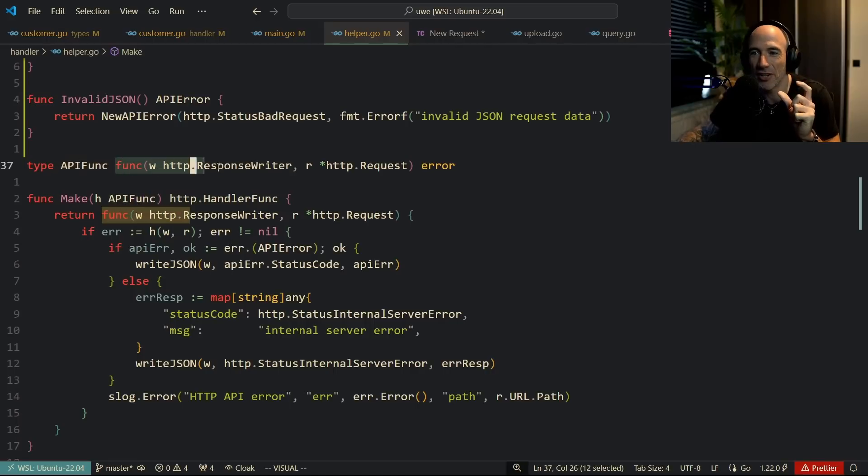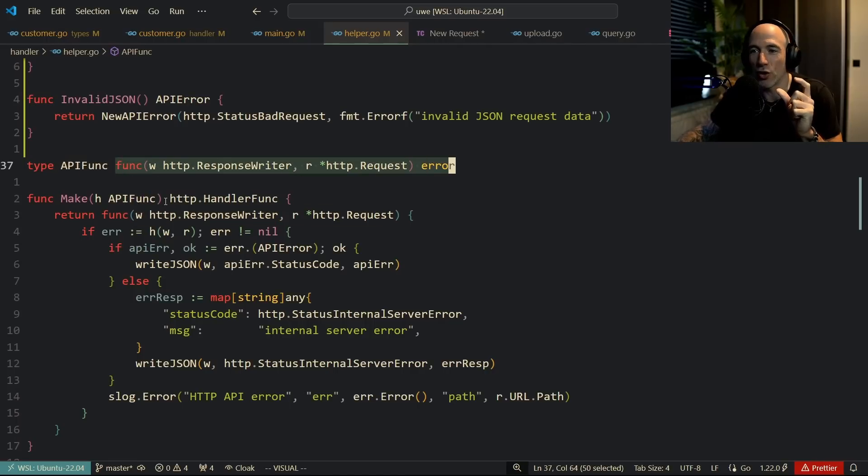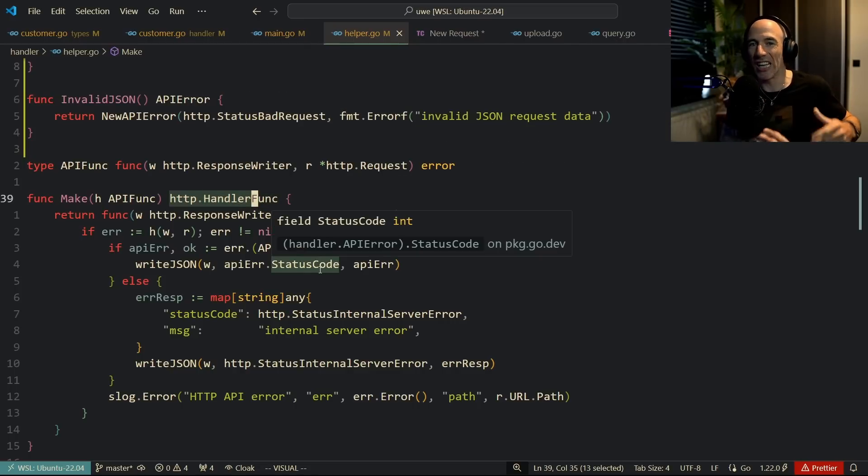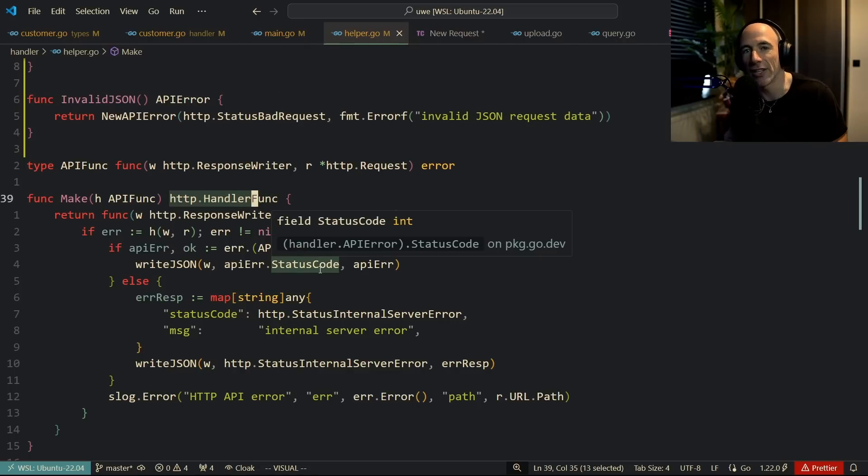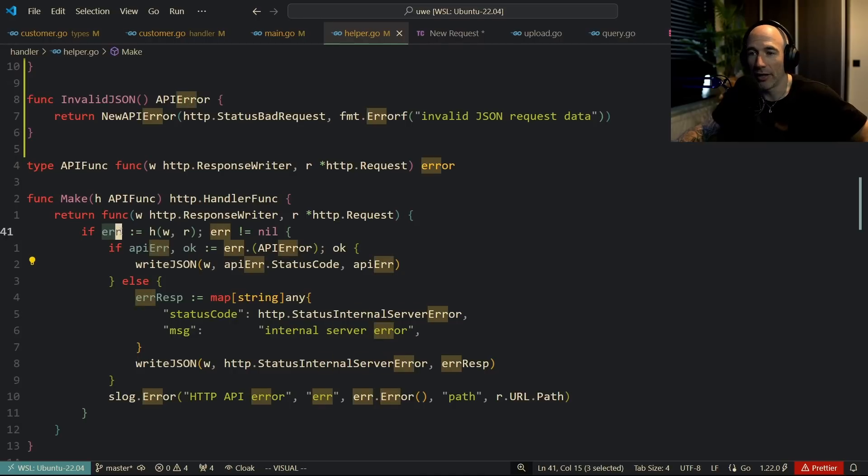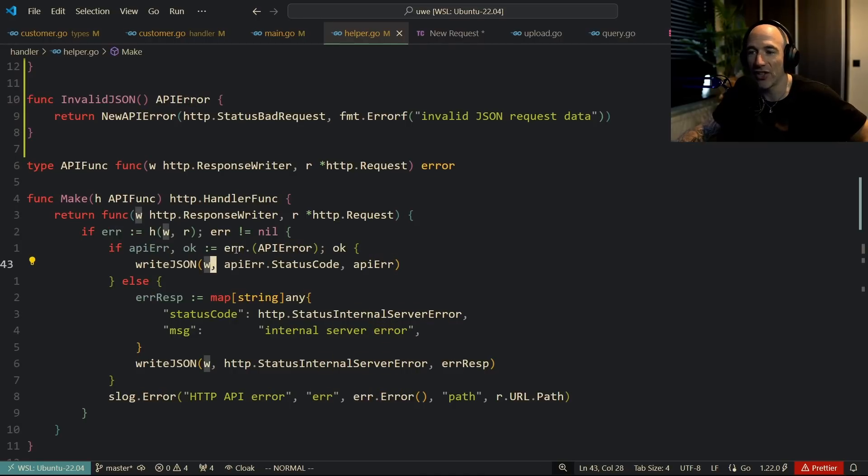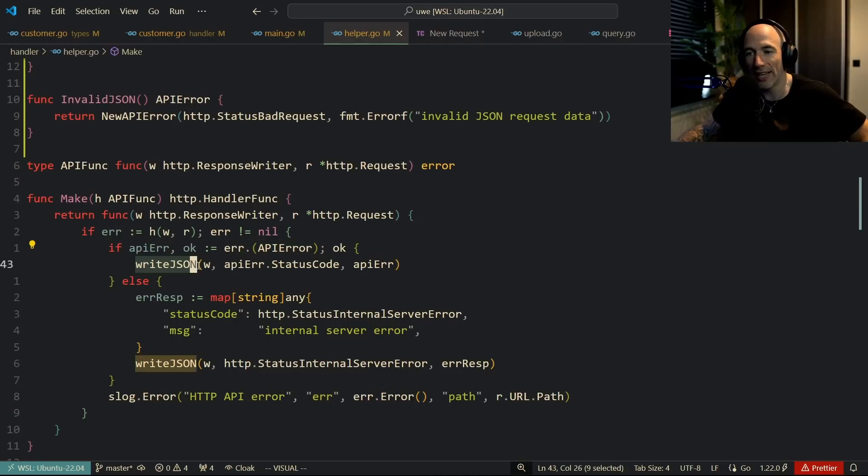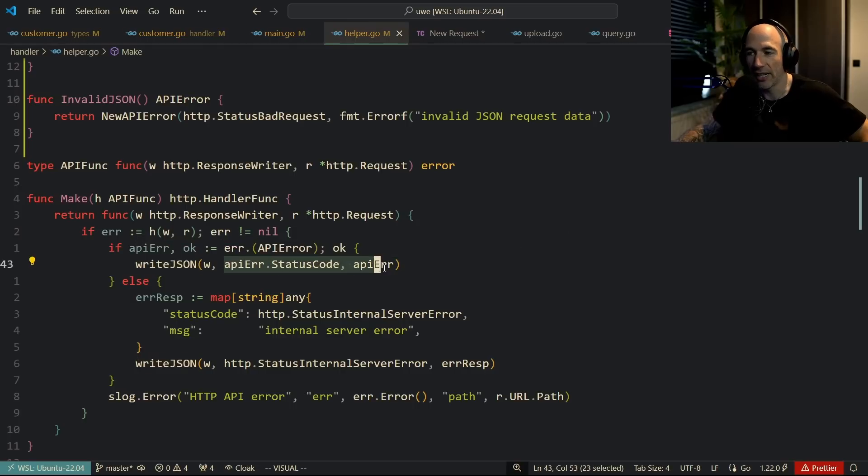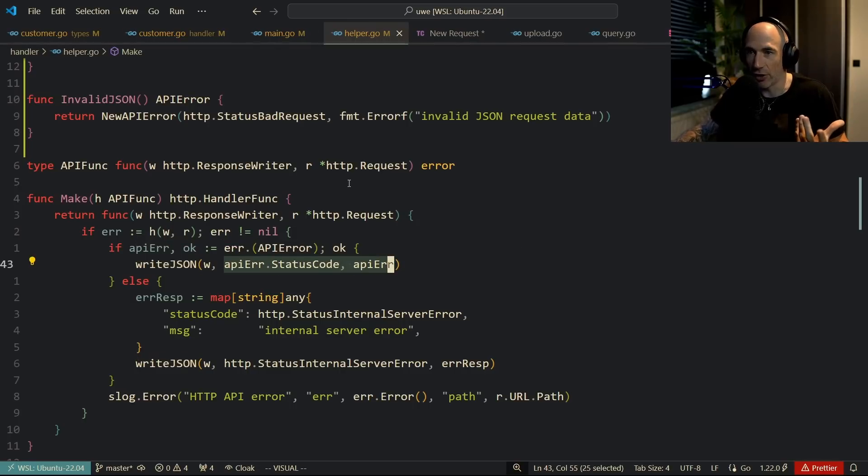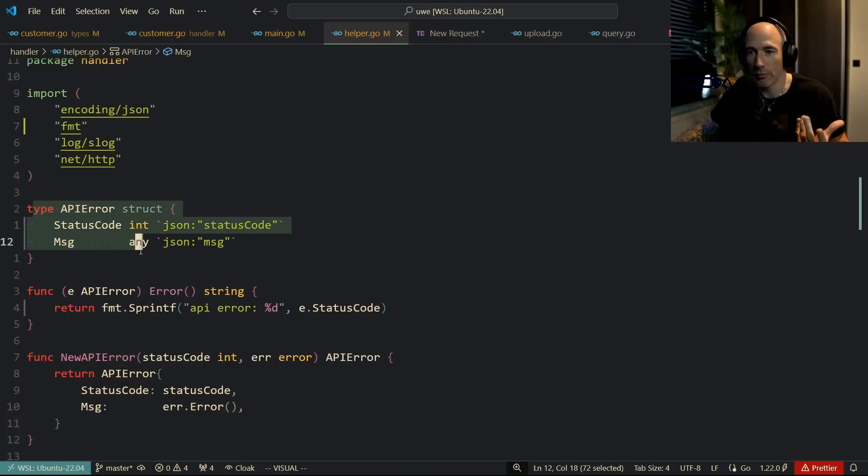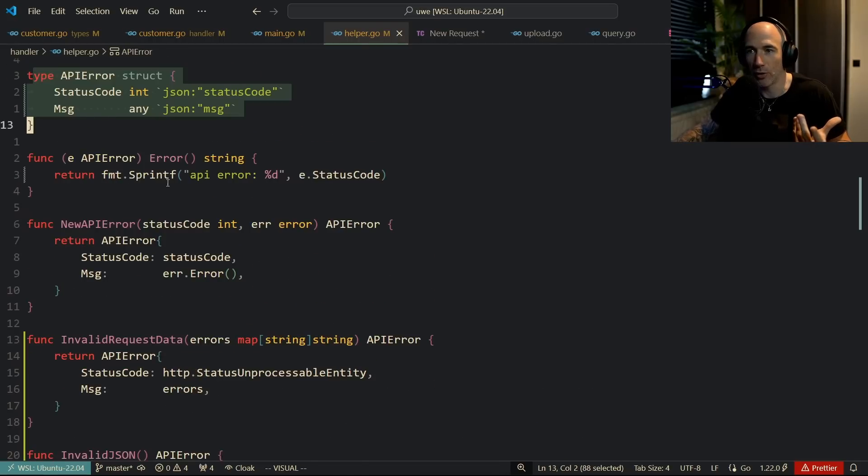It's going to return an http handler func, which is Golang standard library representation of a handler. We're going to check here, we're going to get the error, and we're going to check if this is an API error. We're going to write that as JSON exactly how we have set that error up above. We're going to write this JSON thing out.